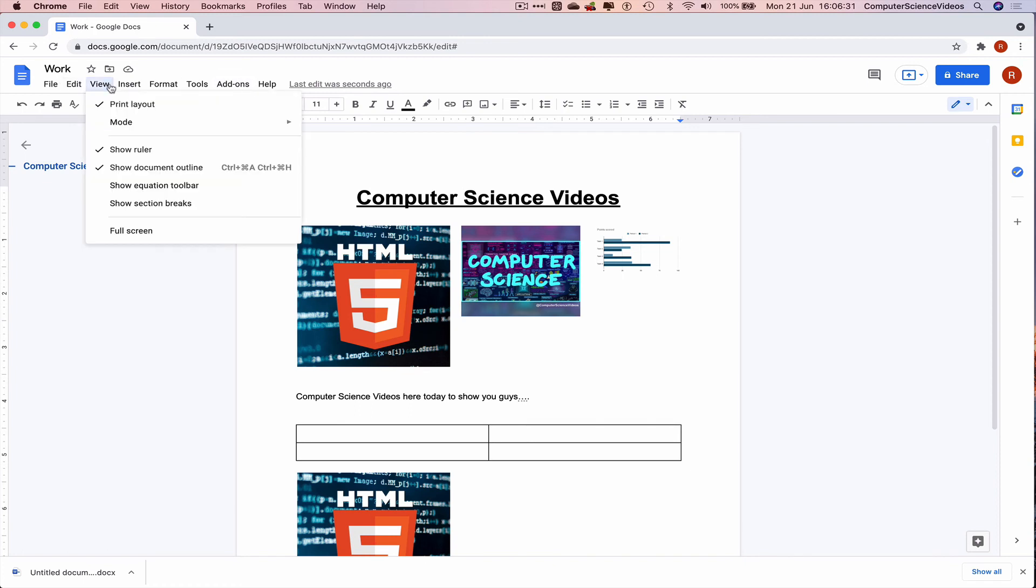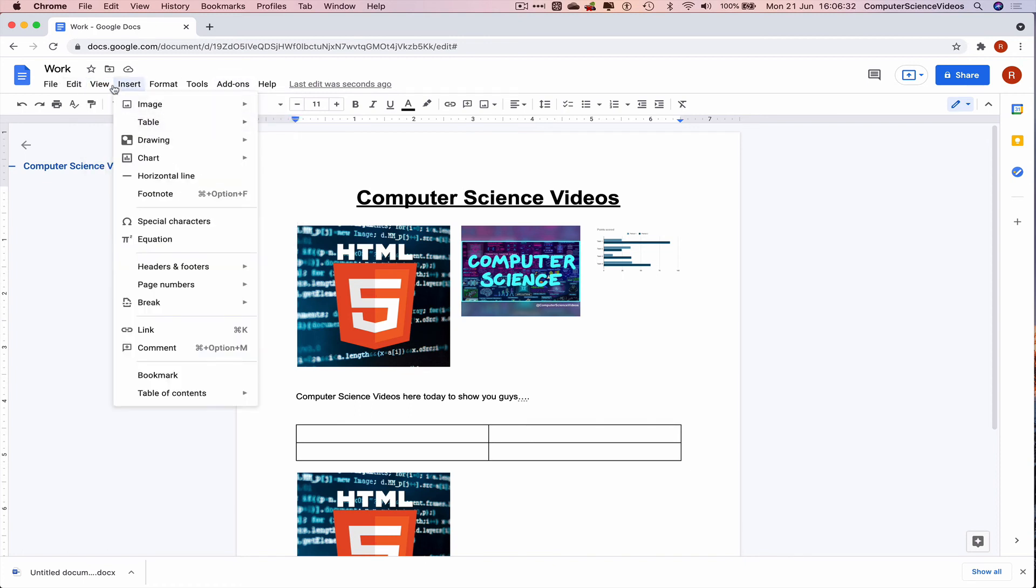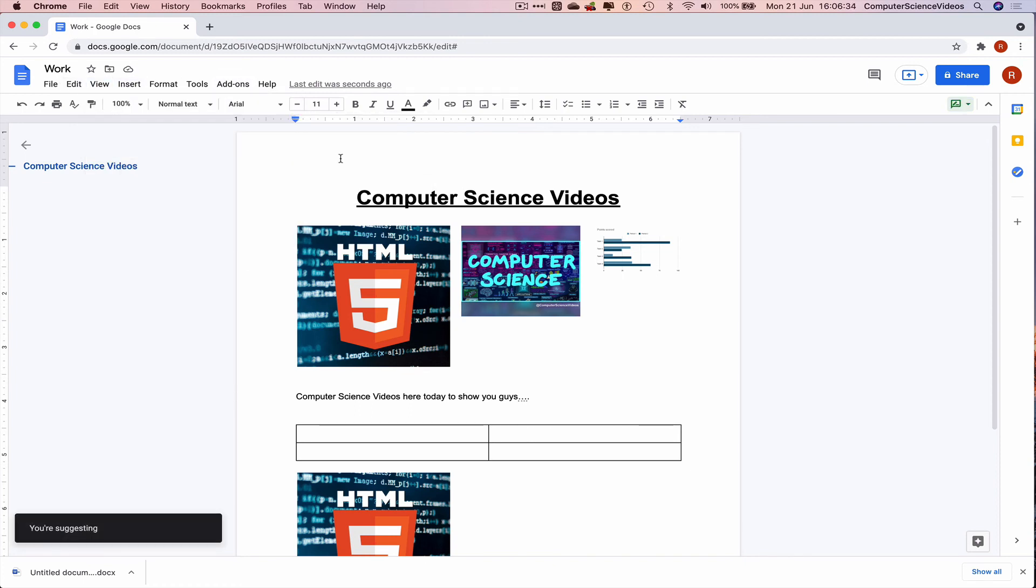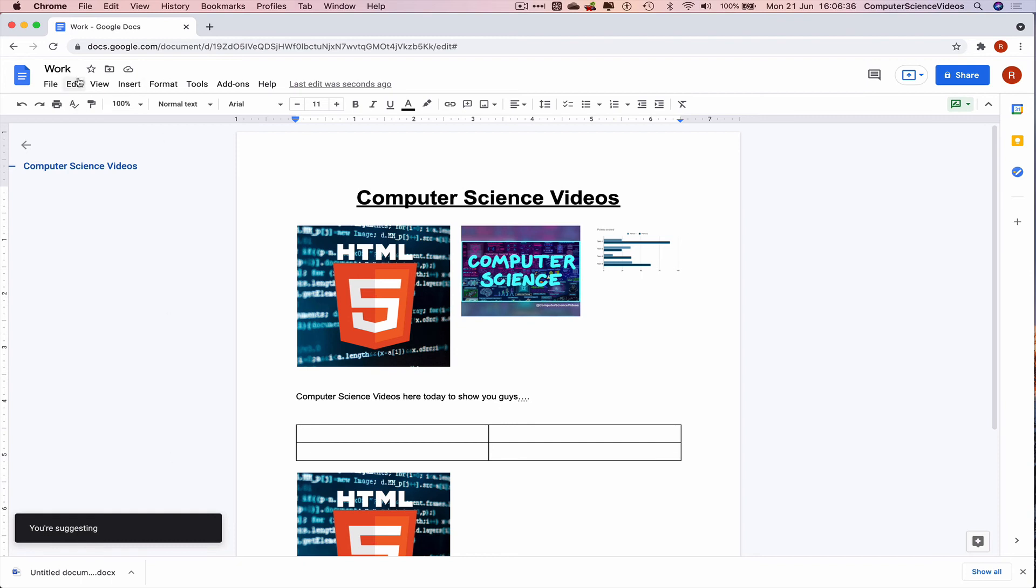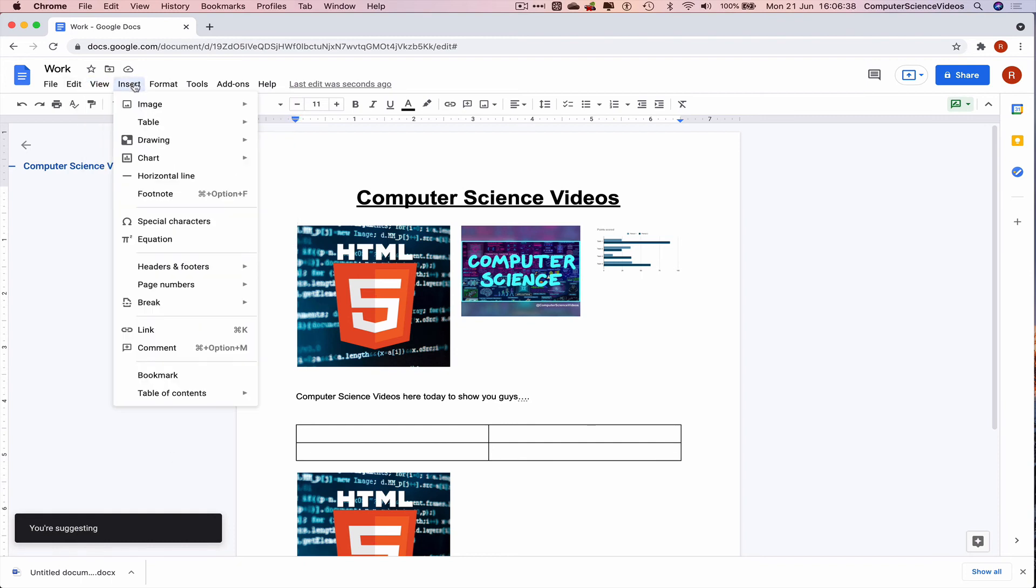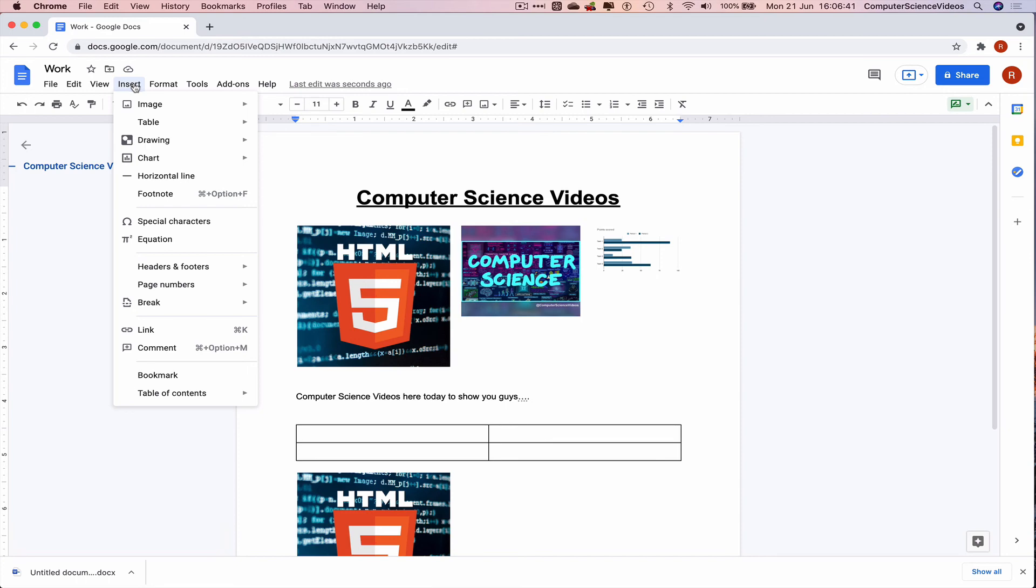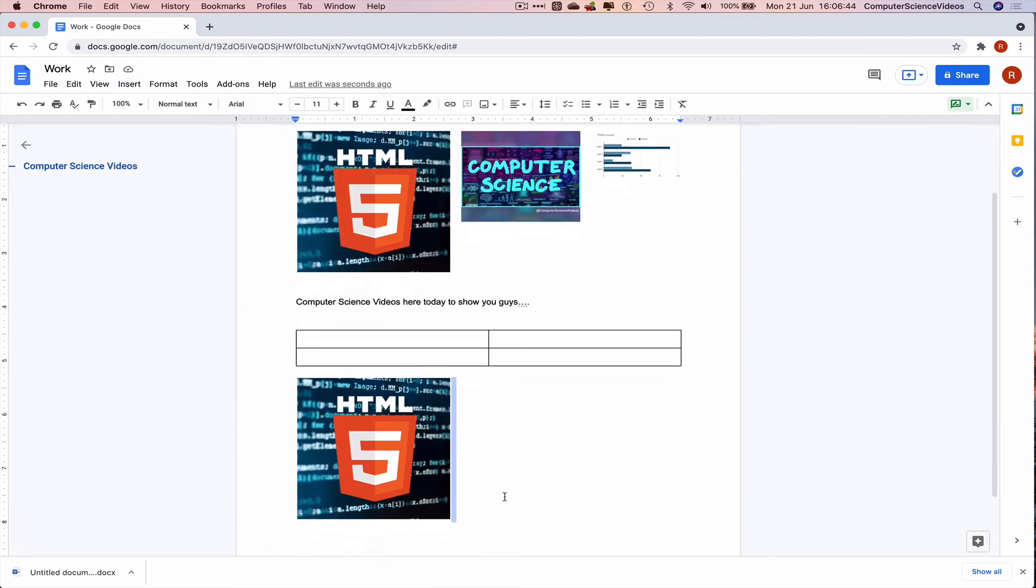View, mode, suggesting. You're suggesting, yes. Insert, let's insert a new page.